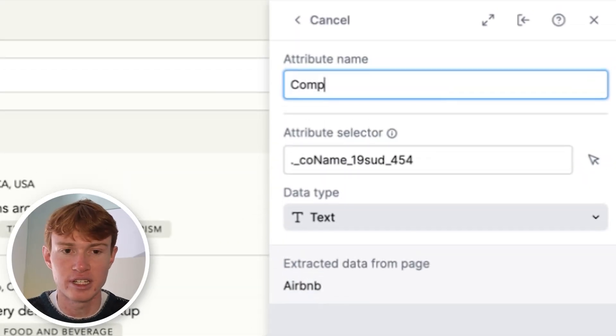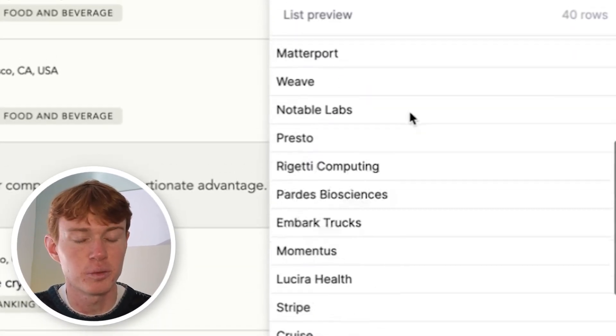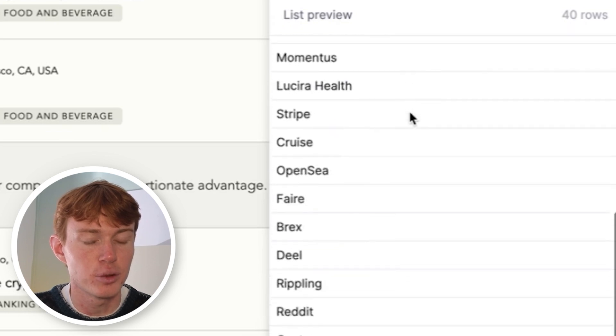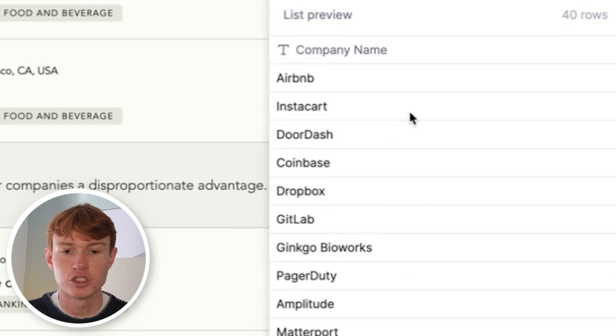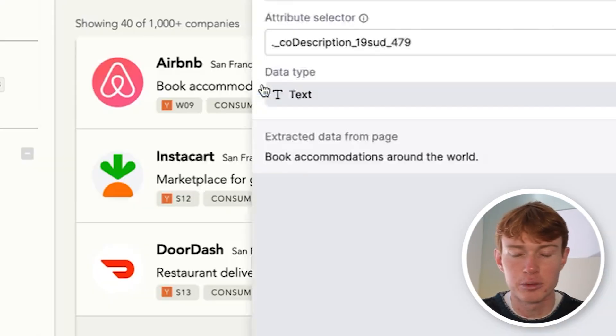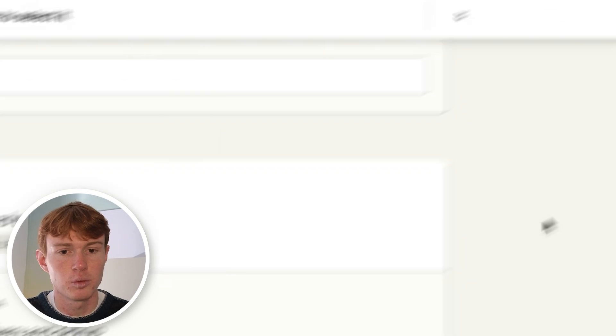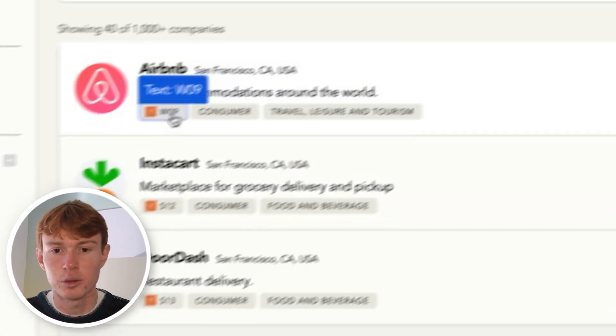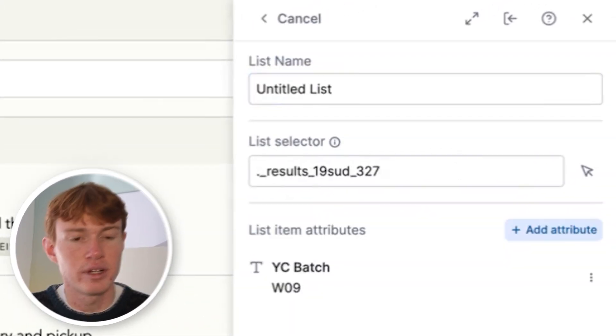We can put this as company name. When we click add attribute, you'll see right down here, we have a huge list of companies that now was scraped via Clay. We'll do this with a few different attributes. Now we'll do company description, location, and we will even do the YC batch that they were in.